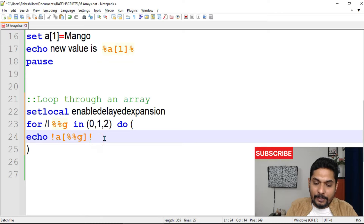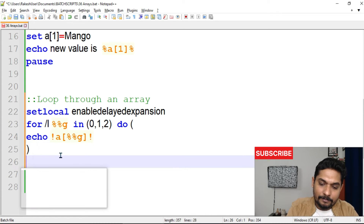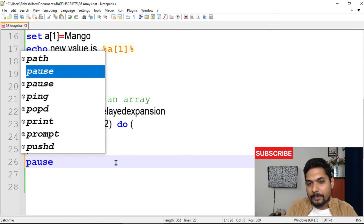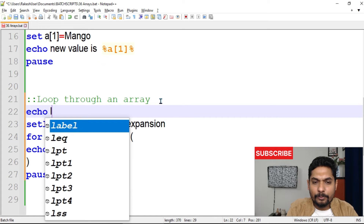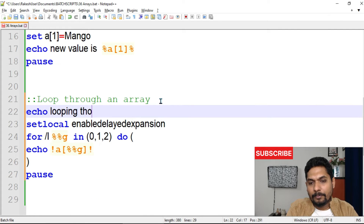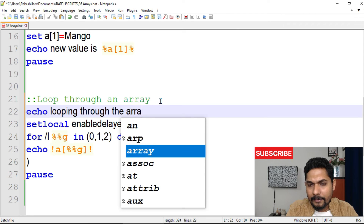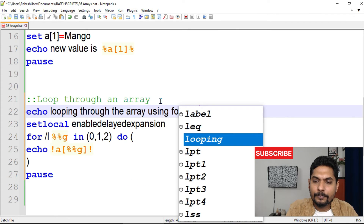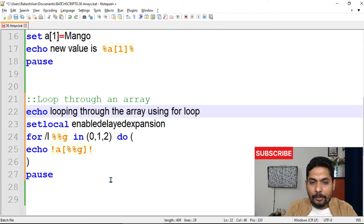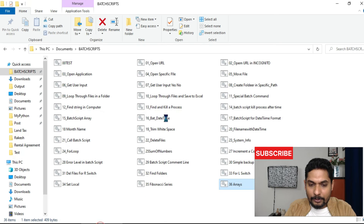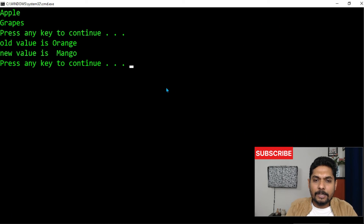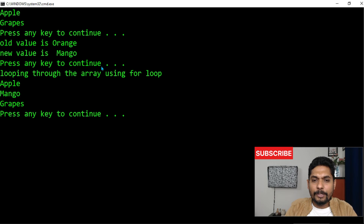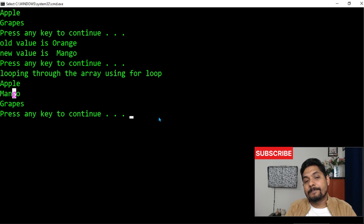Let me add an echo statement saying 'printing / looping through the array using for loop' so we can differentiate the output. Running the final script, you can see the results: apple, mango, grapes. The second value was replaced from orange to mango, as expected.